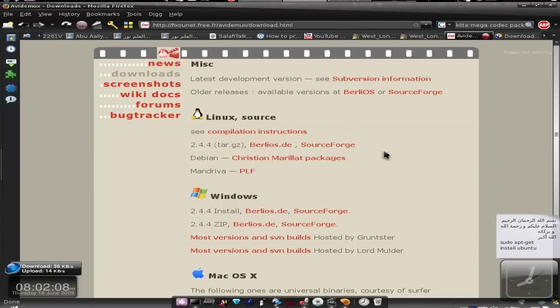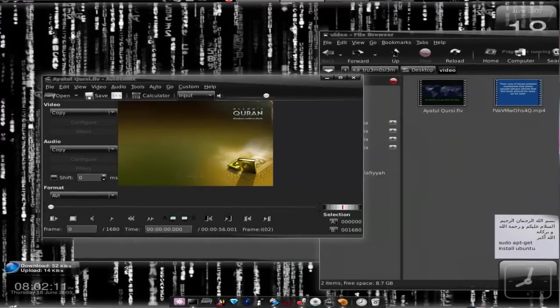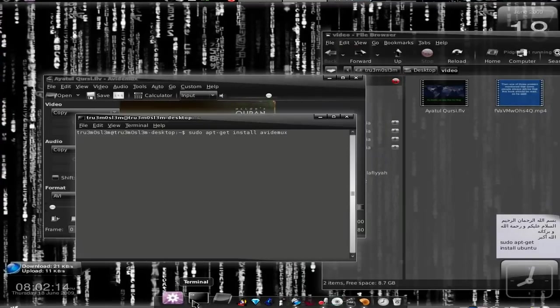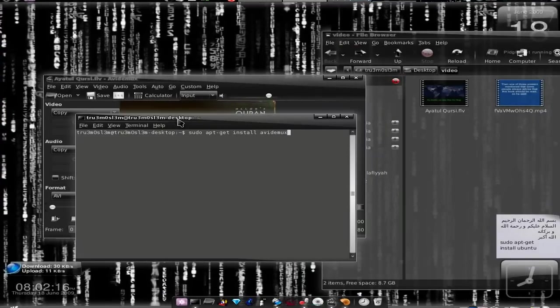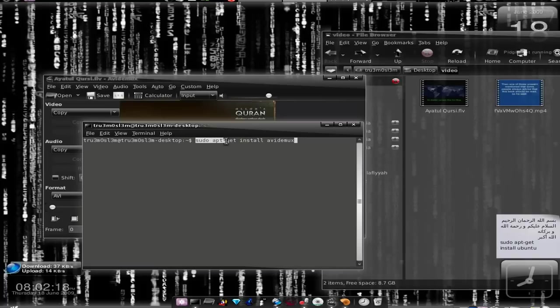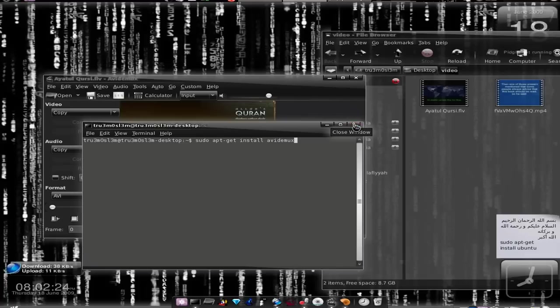For Linux users, just launch the terminal window. Type sudo apt-get install avidemux and press enter.